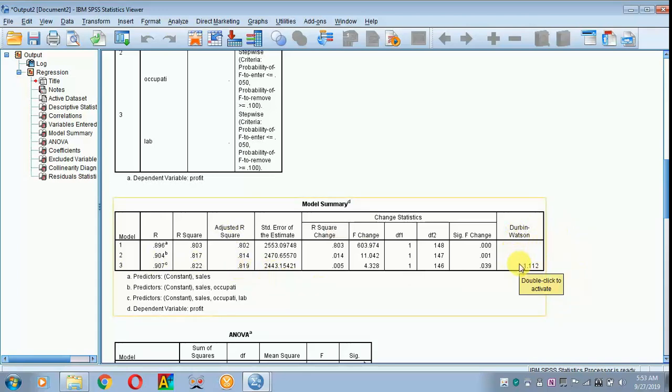Here the value should lie between 1.5 to 2.5, but however, since it is not close to 0, we can say that there is no autocorrelation.